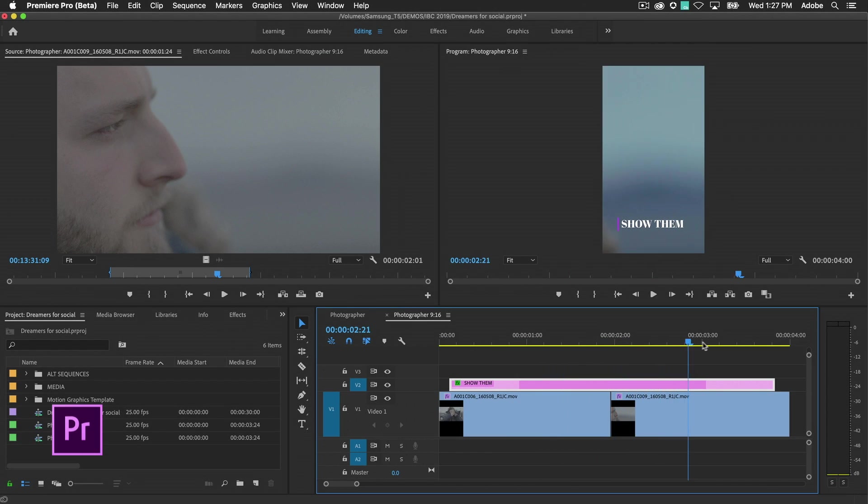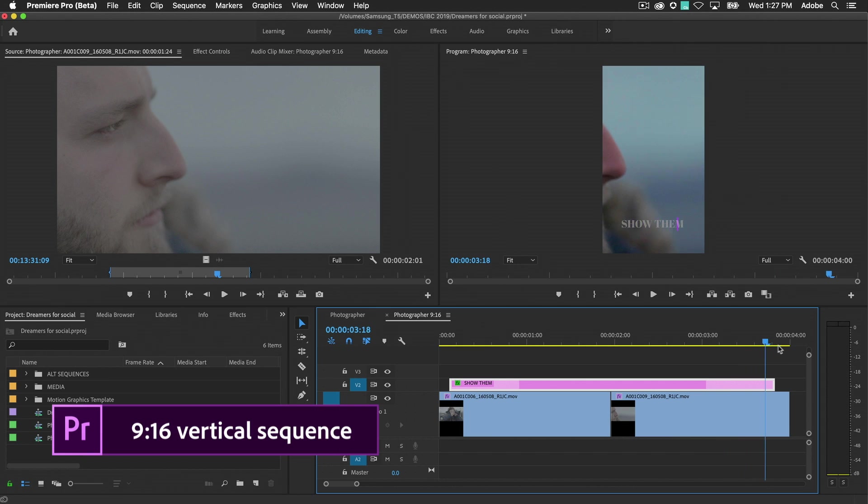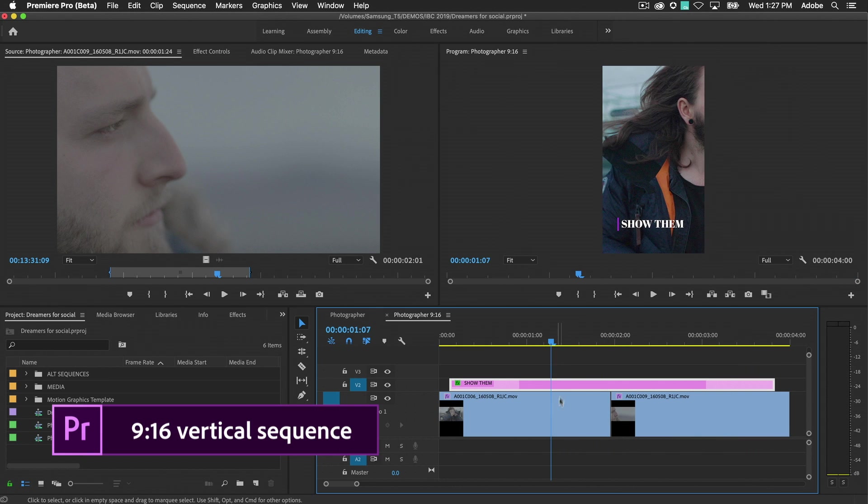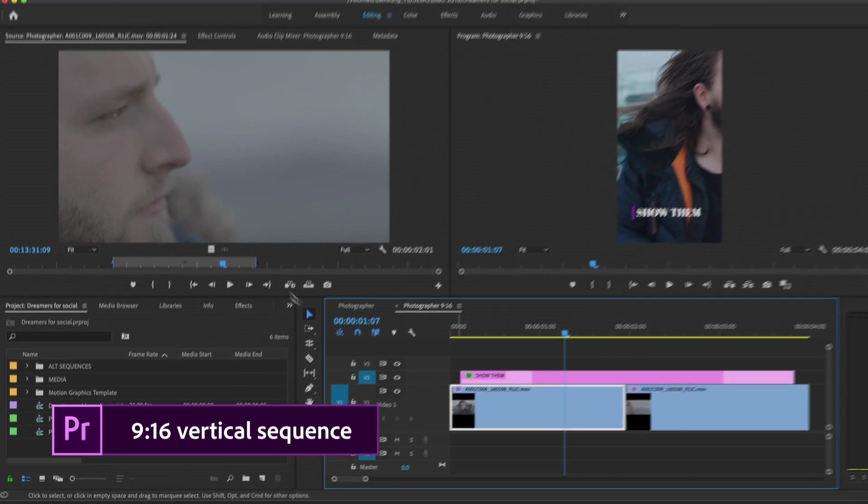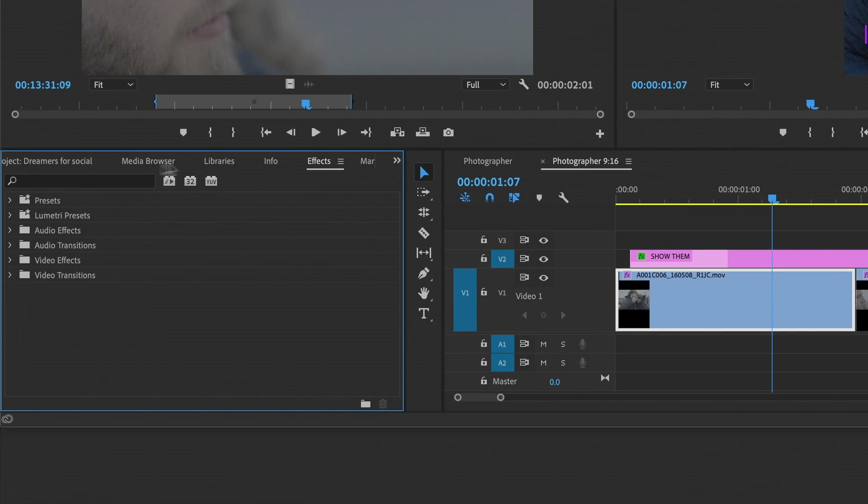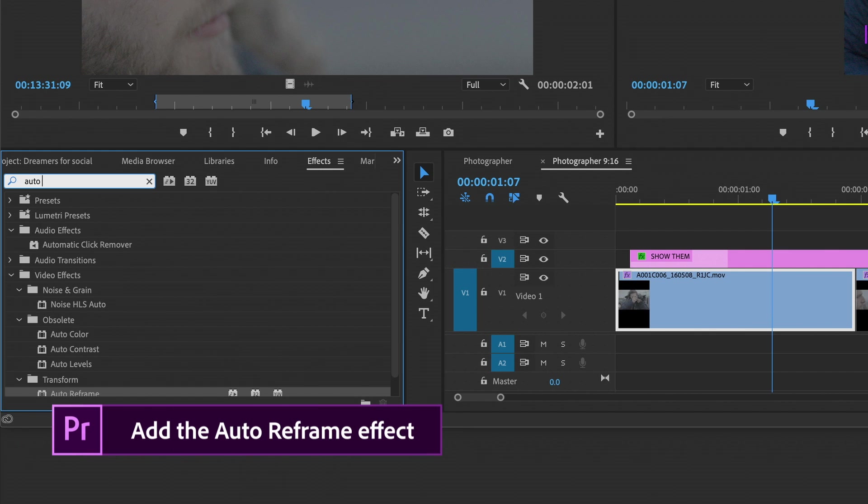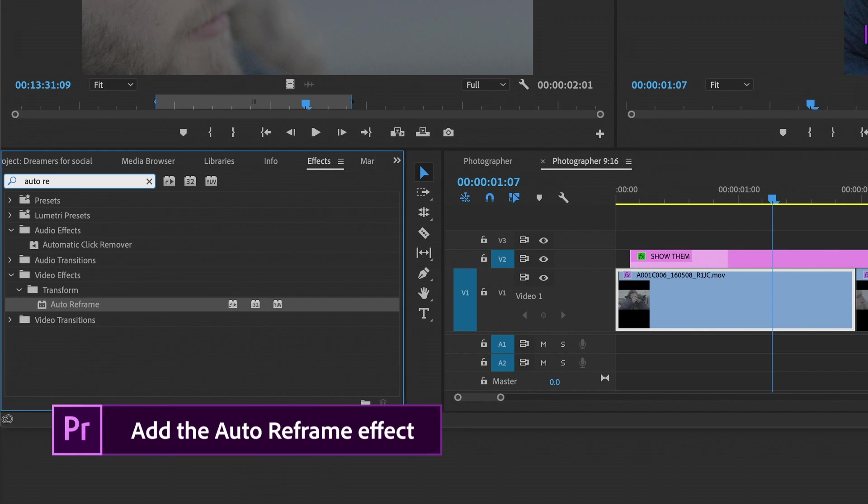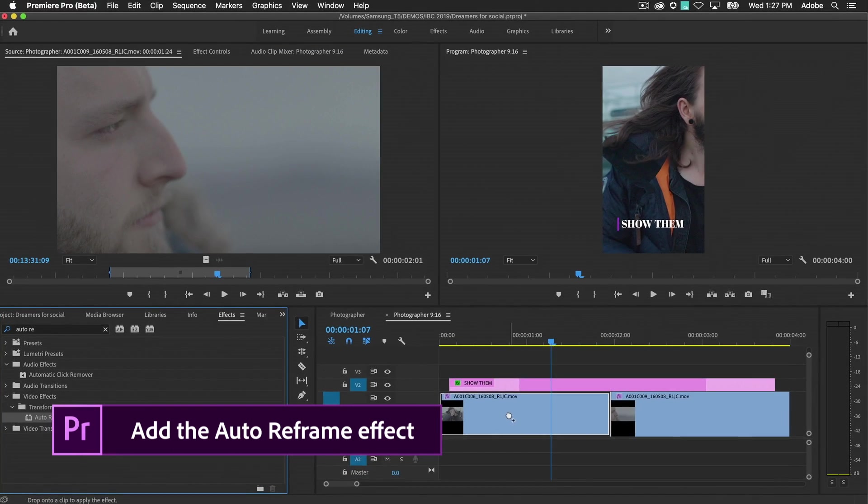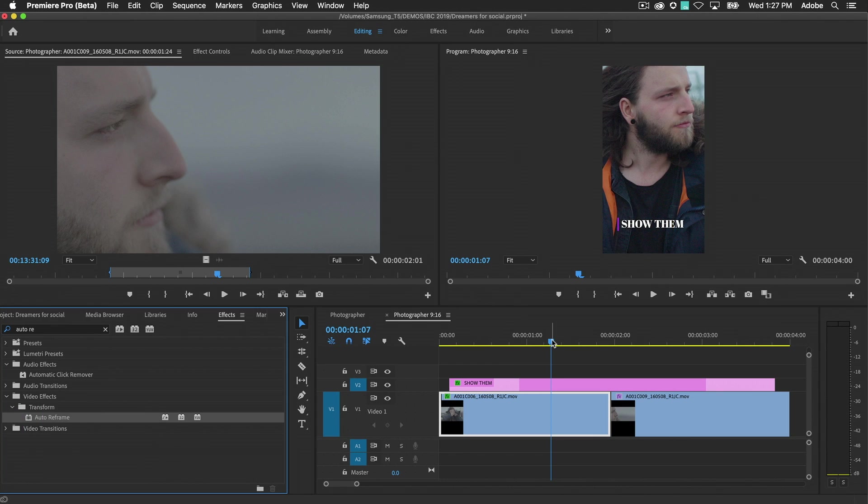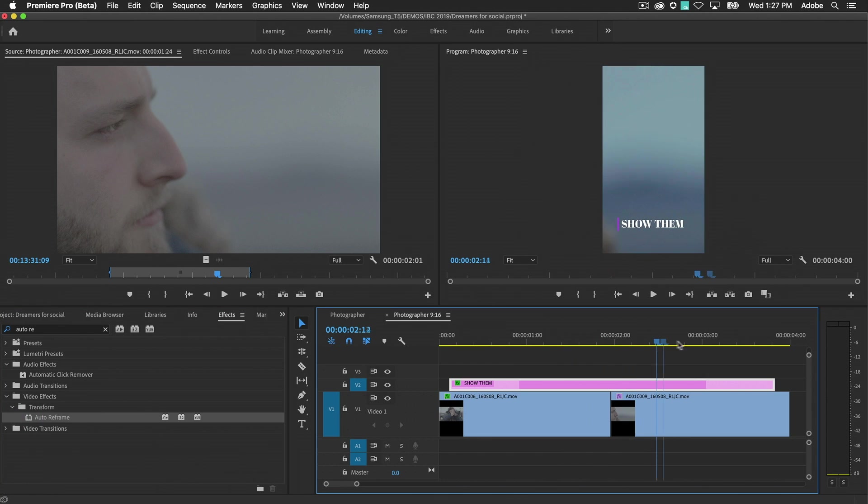Manually reframing sequences with multiple video resolutions is tedious and time-consuming. With Auto Reframe, you simply drag the effect onto the clips you wish to reframe and it does the work for you, magically keeping the most important content in the frame.